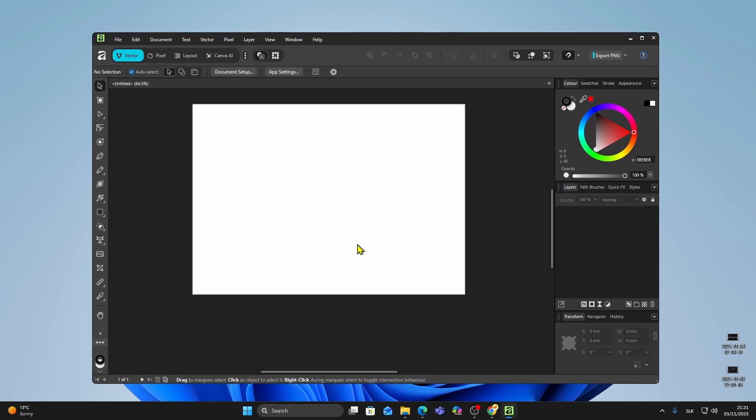And that's it. You're ready to start designing in Affinity by Canva completely free. If you found this helpful, consider subscribing for more tutorials like this.